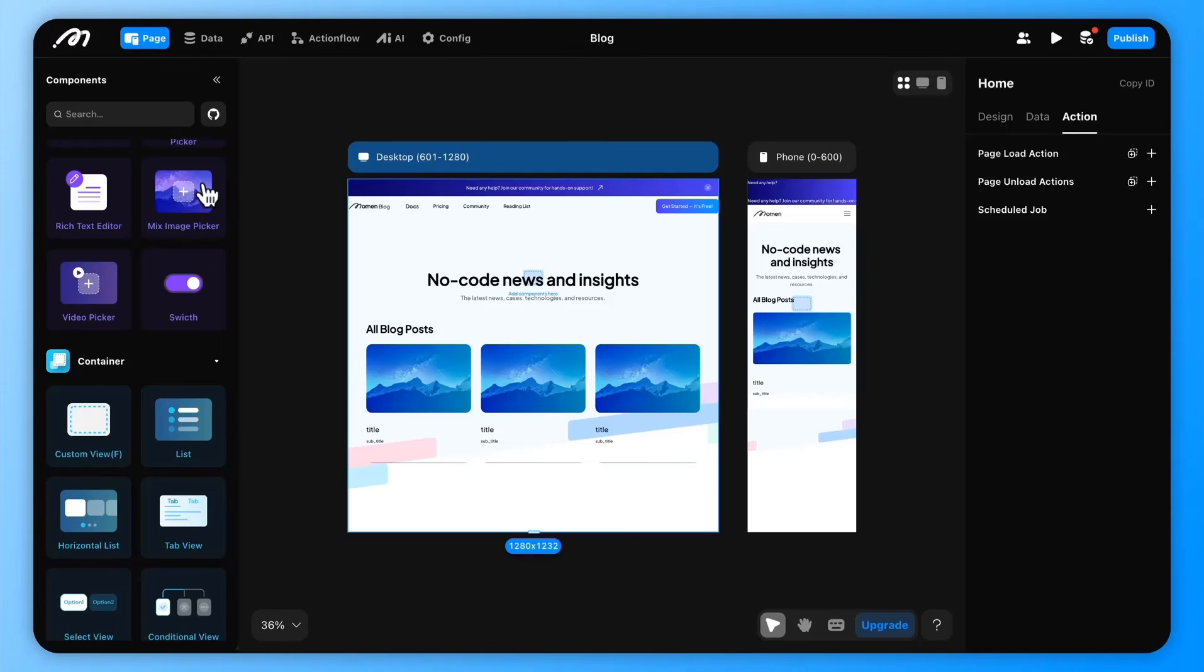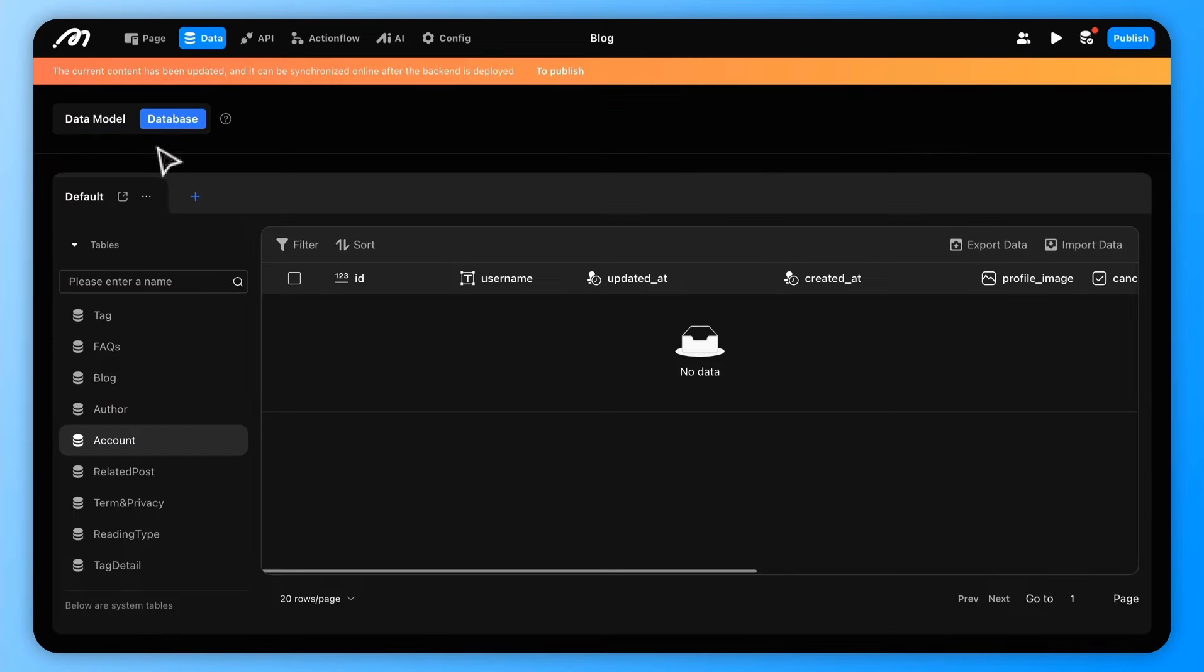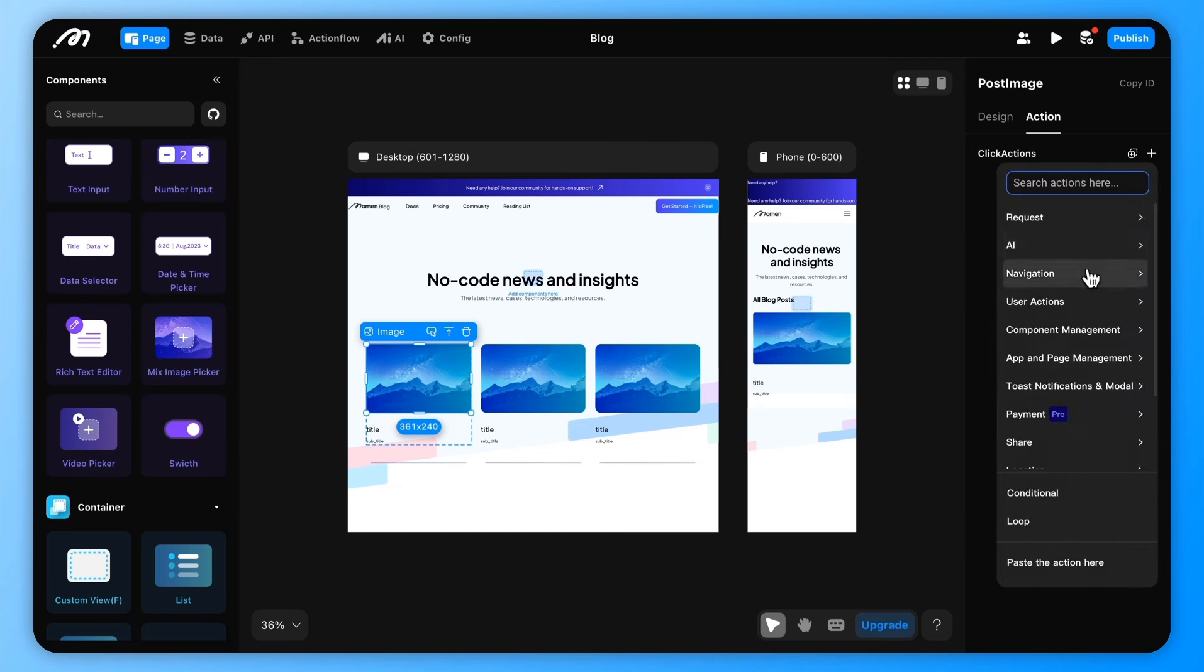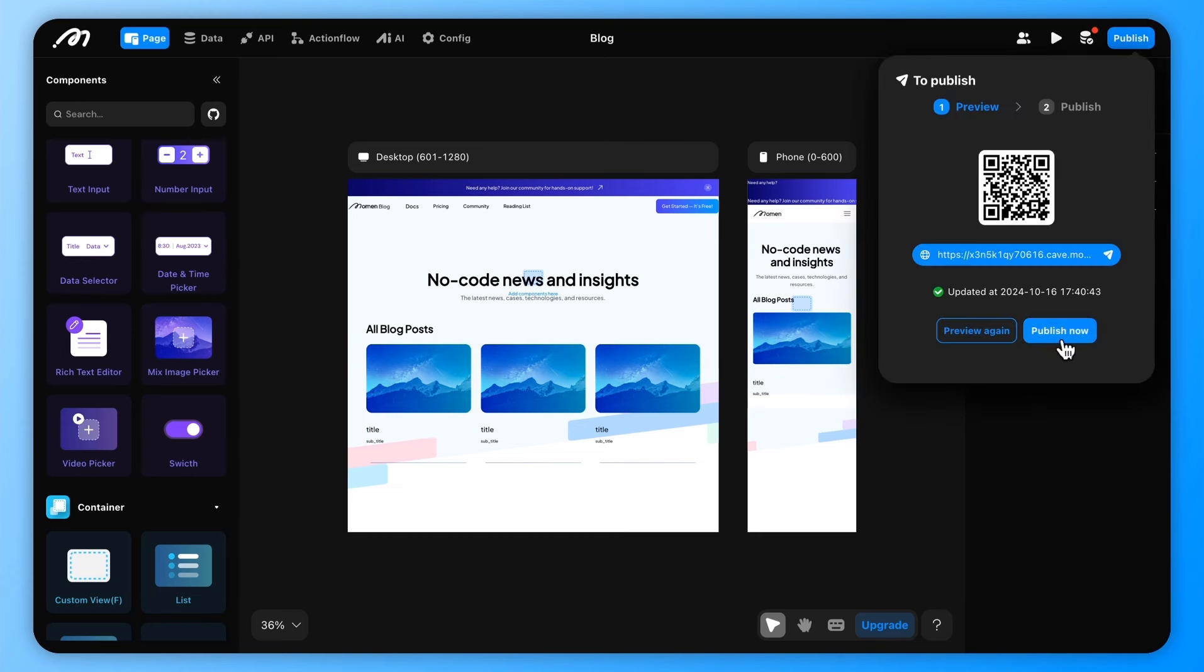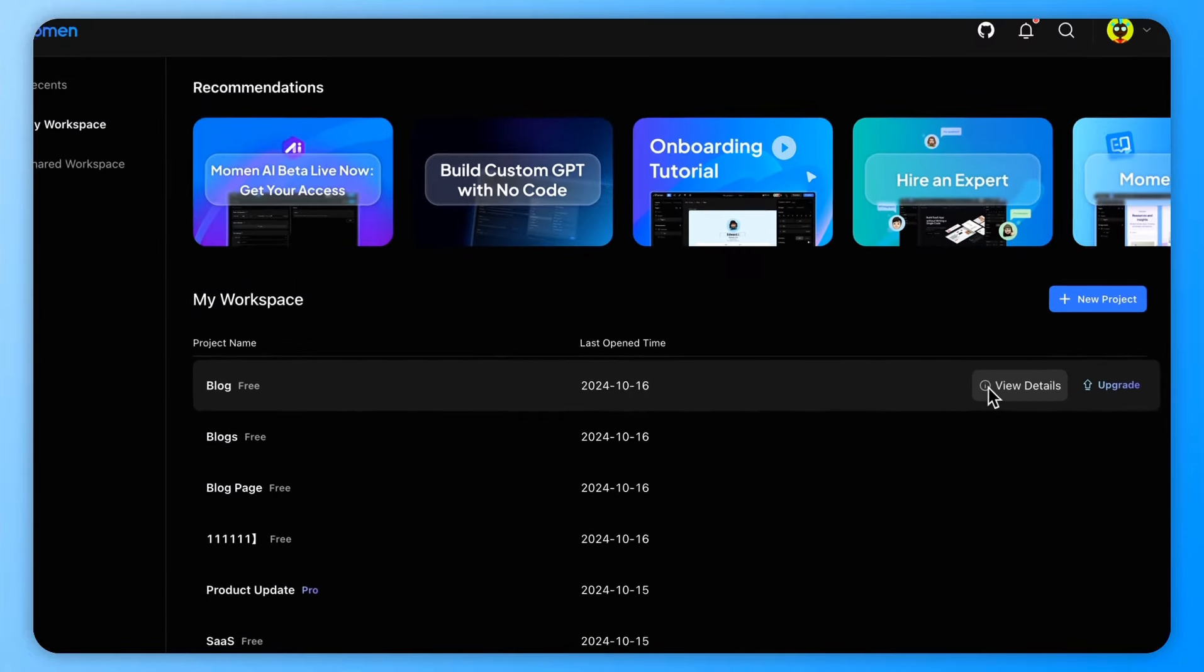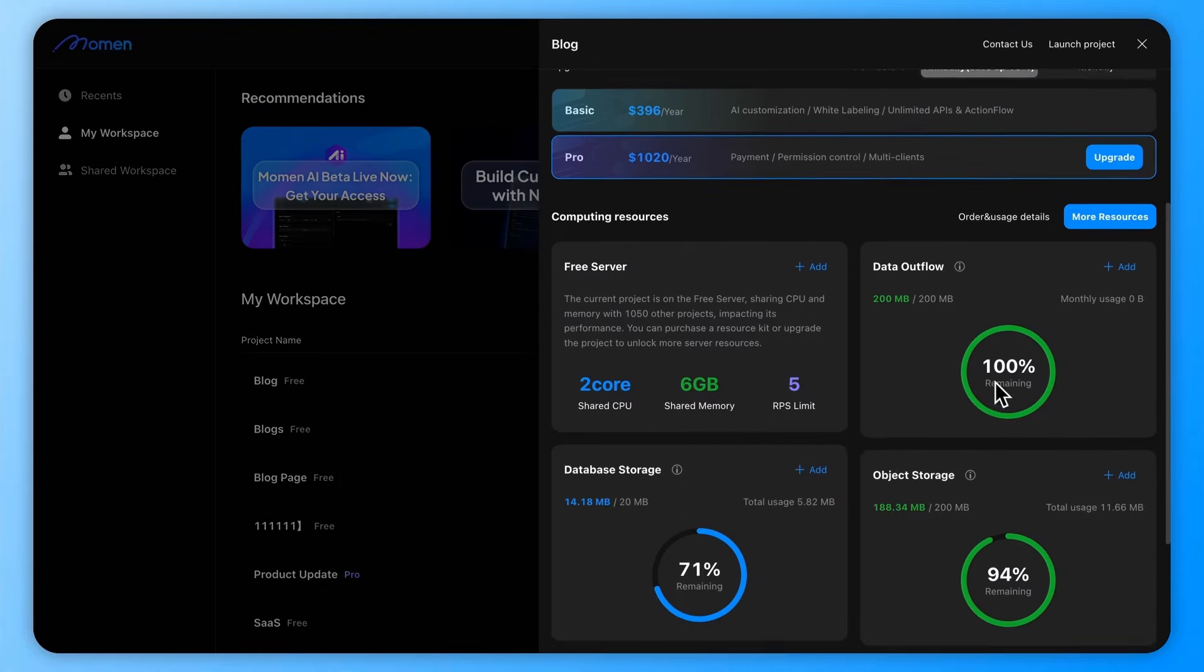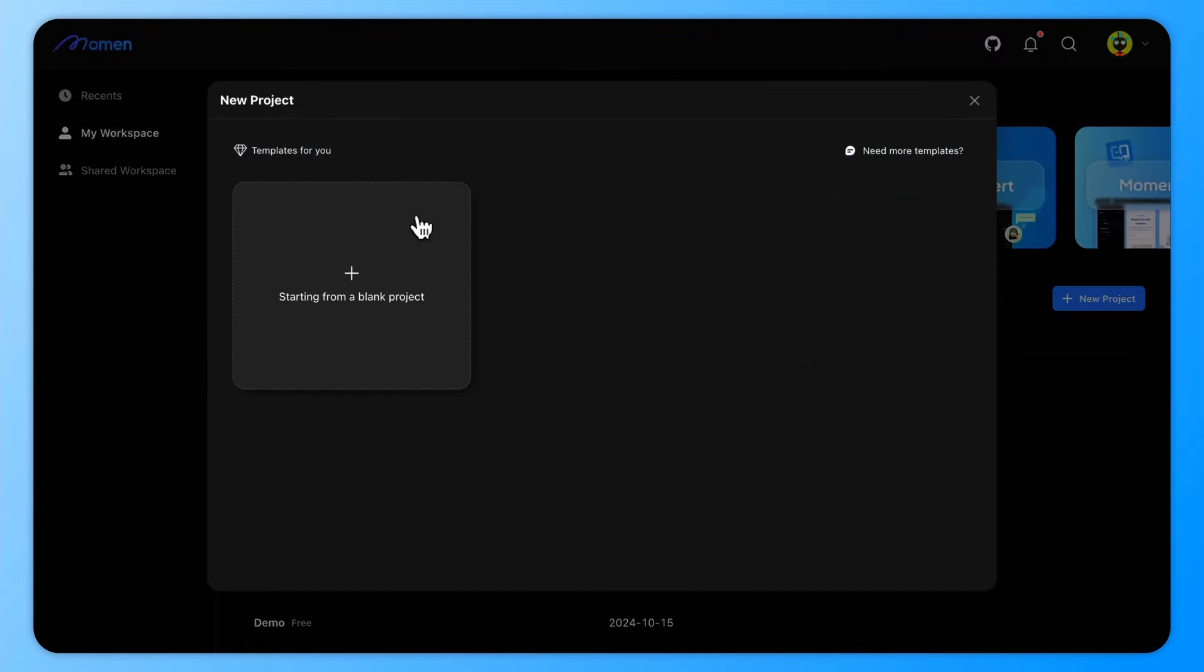The process is divided into three main parts: UI design, database setup, and configuring actions. Once the app is built, you can deploy it online with a single click. After it's live, you can monitor real-time data and resource usage through the dashboard.